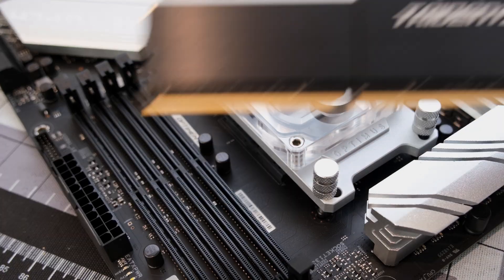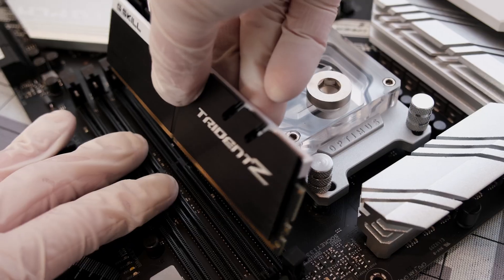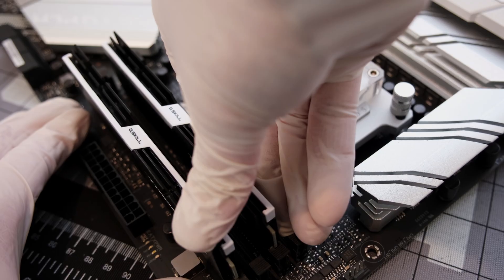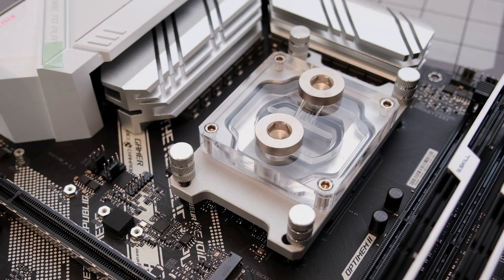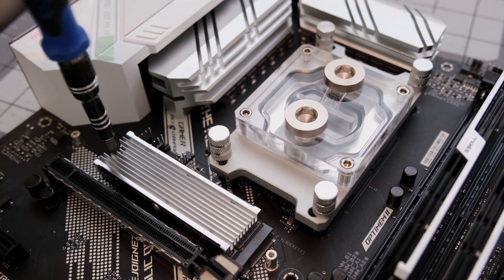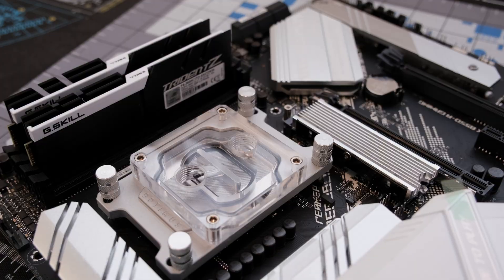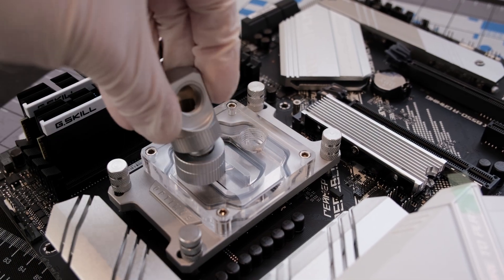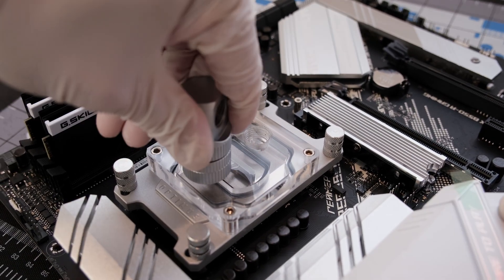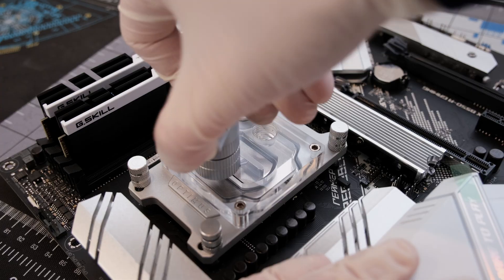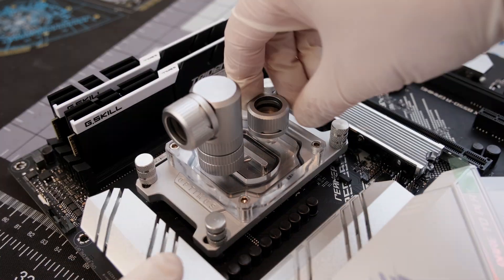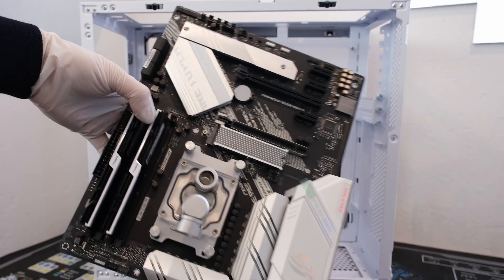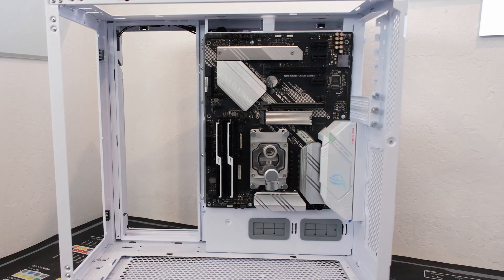We have 32 gigabytes of G.Skill DDR4 3600 RAM and an M.2 NVMe SSD. We are using EK Quantum Torque Compression 14mm rigid tubing fittings in satin titanium. The case is an O11D EVO.